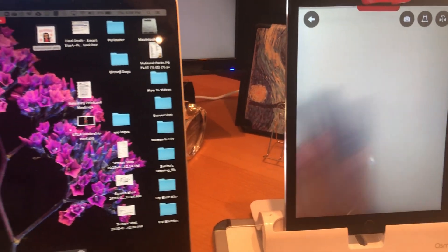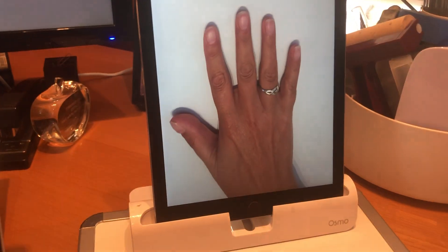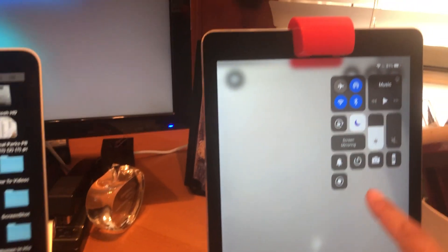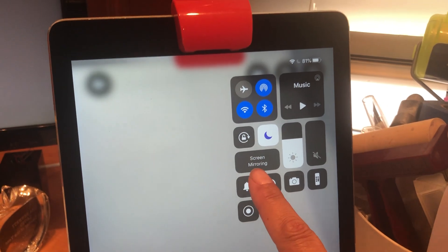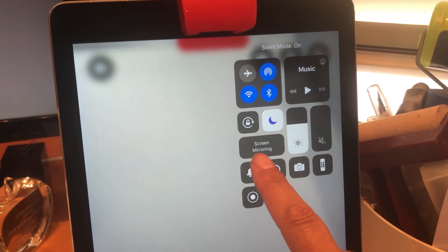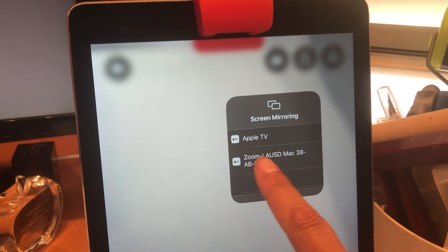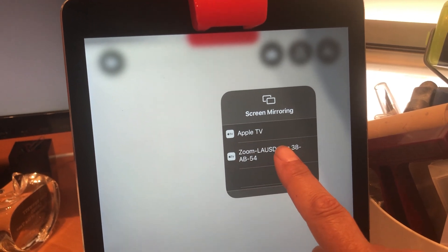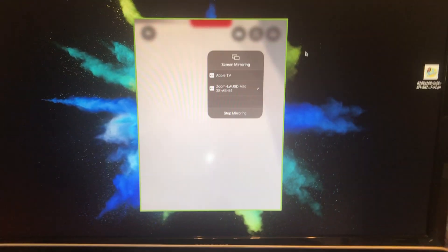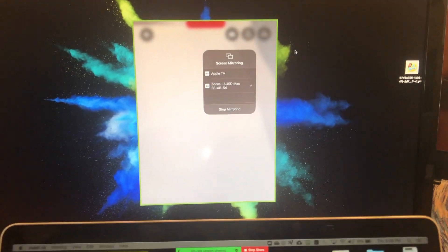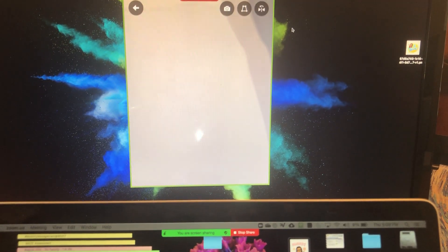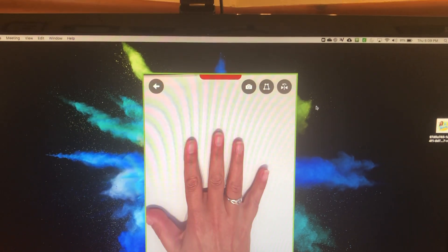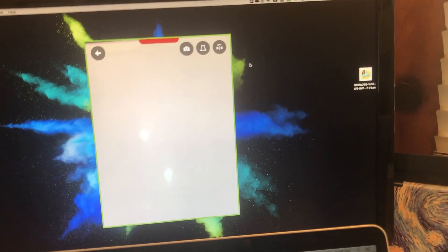However, nothing's changed here so what I really need to do right now is just scroll down a little bit on my iPad and right here where it says screen mirroring I'm gonna click on screen mirroring and I want it to connect to my LAUSD laptop. So I'm gonna click on that and over here you will see my hand and now you're seeing it on the screen.